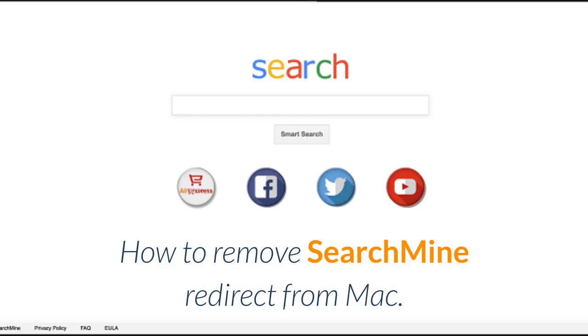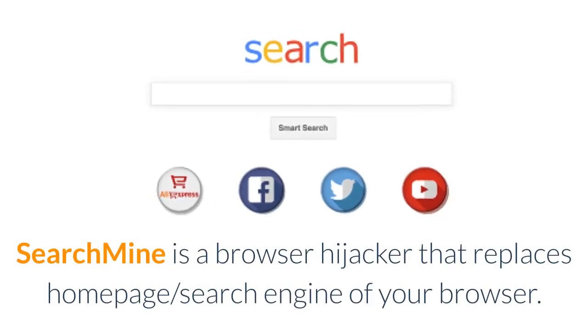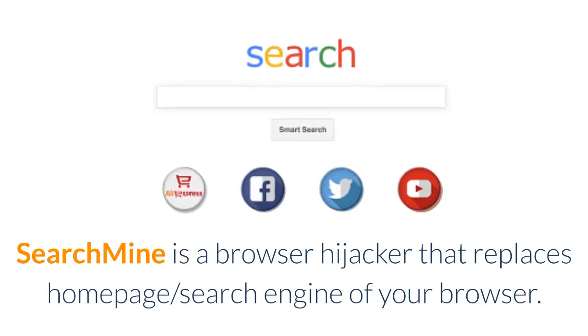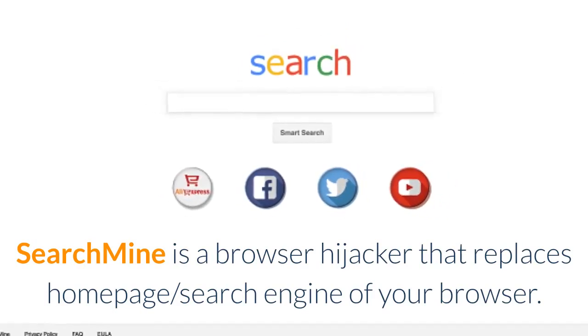How to remove SearchMine Redirect from Mac. SearchMine is a browser hijacker that replaces the homepage and search engine of your browser.